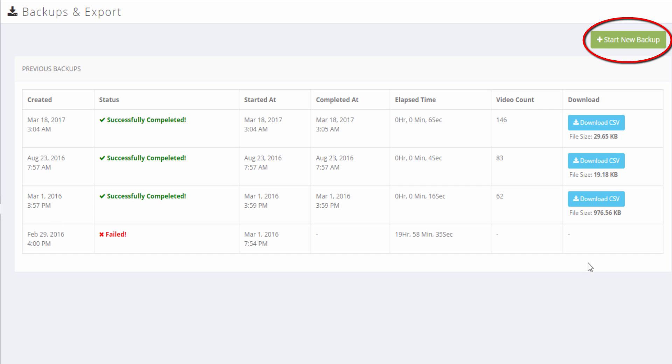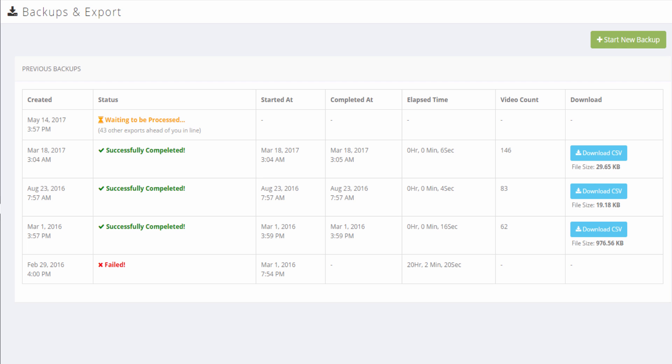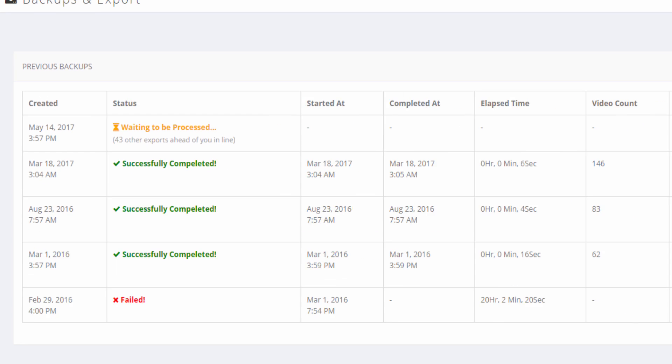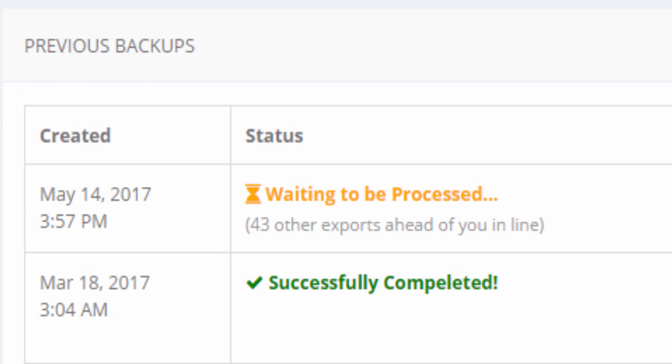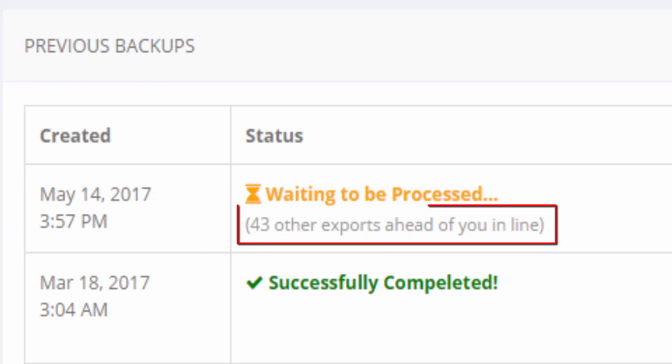Click the Start New Backup button to create a new channel backup. The backup can take anywhere from one minute to several hours based on how many videos you have and how many other users are currently backing up their channels as well.